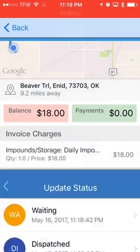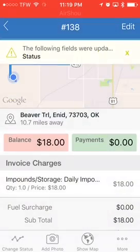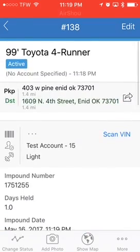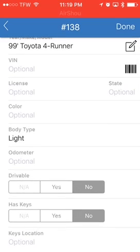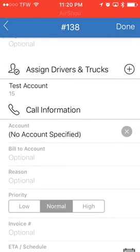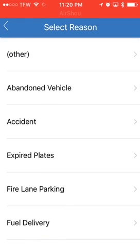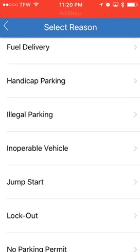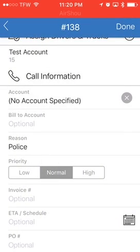This is all the same as the previous screens we talked about — changing the status. Now one of the things we need to do is edit this call. We need to put in the VIN, license, color, and all that. Of course, note whether it's drivable and has the keys. Under reason, there are all the different kinds of reasons a vehicle could be towed or impounded — we're going to click 'police' for the reason.